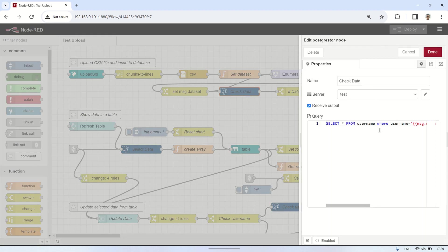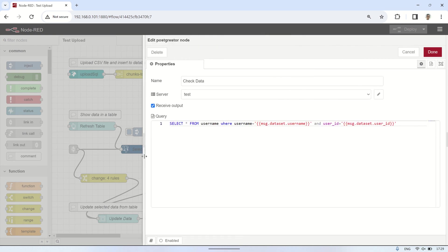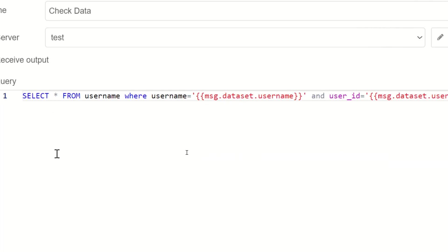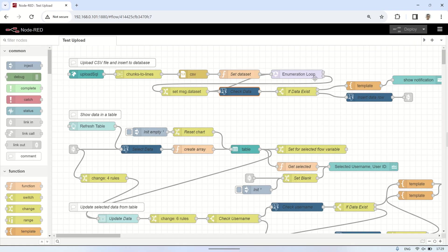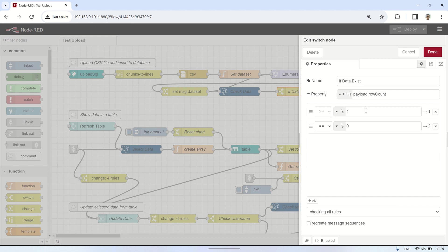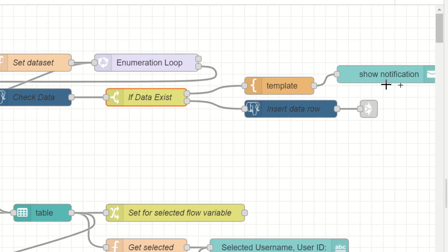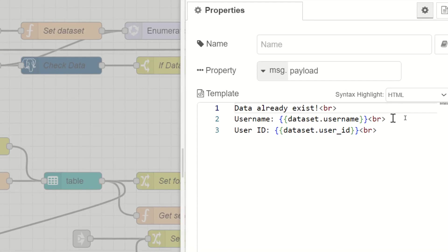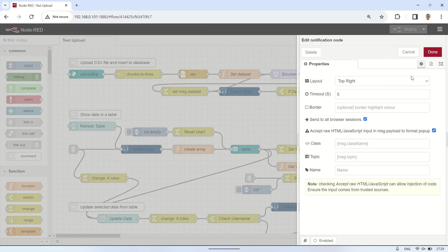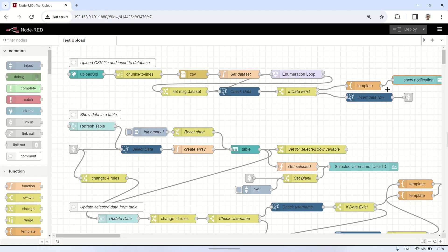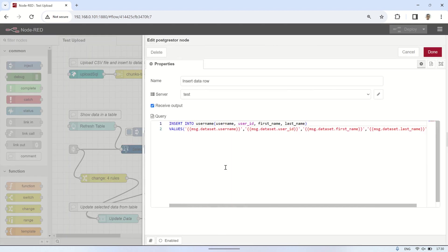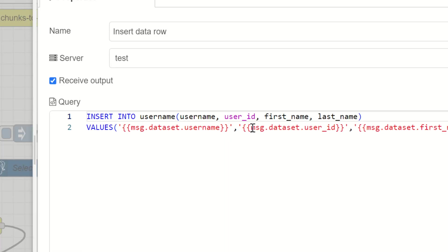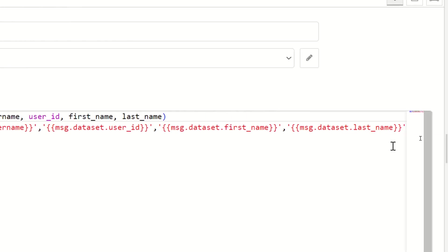To avoid recording duplicate data, I'll first check if there's already existing data with the username and user ID to be recorded. If duplicate data is found, the data from the dataset won't be processed for the insert query into the database. If the data already exists, a notification will be generated indicating that the data already exists. If the data is not found, proceed with the insert query using the PostgreSQL node for the data available in the dataset payload.